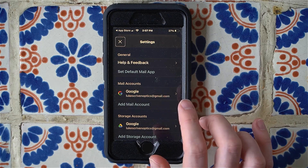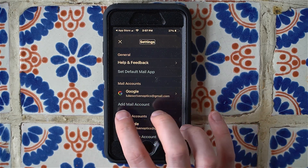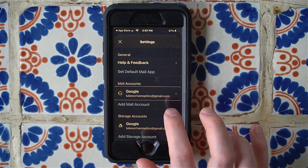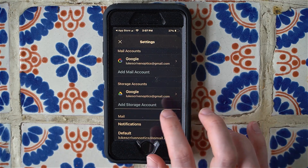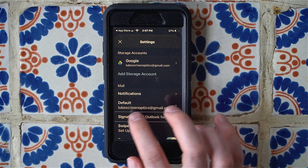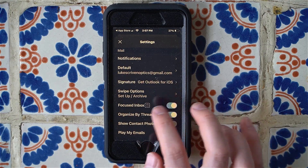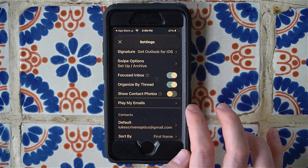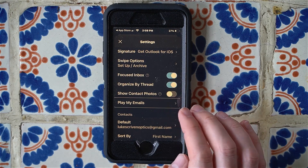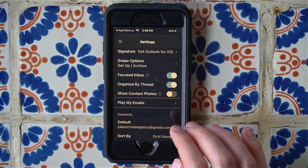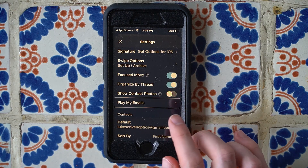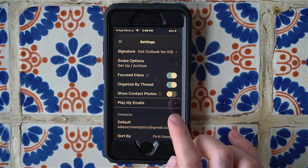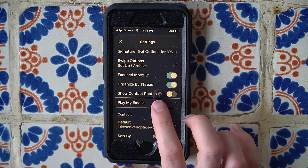Swiping through the settings menu, VoiceOver reads out various items: Settings, General, Help and Feedback, Set Default Mail App, Mail Account, Add Mail Account, Storage Account, Show Contact, and eventually — Play My Emails. We could have used a three-finger swipe to scroll down the list faster, but a single-finger swipe worked fine. Let's double tap on 'Play My Emails' to go into it.